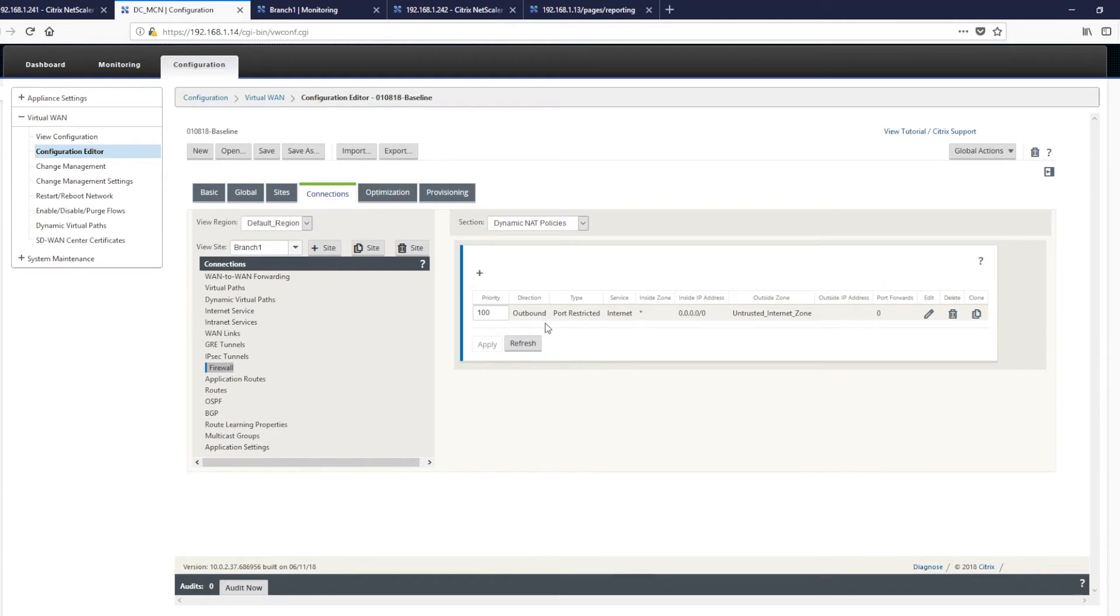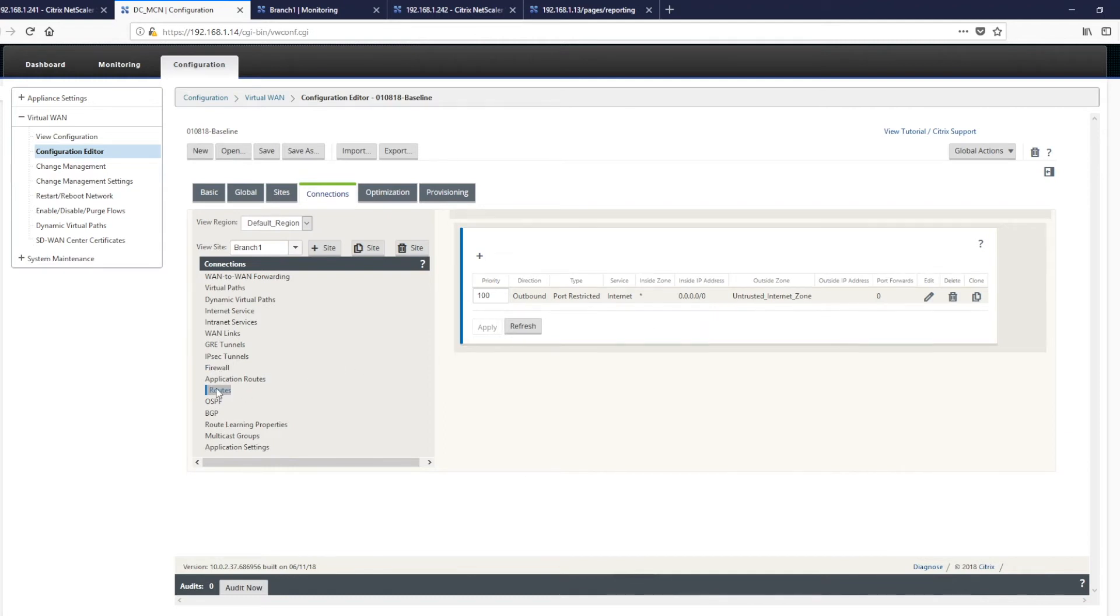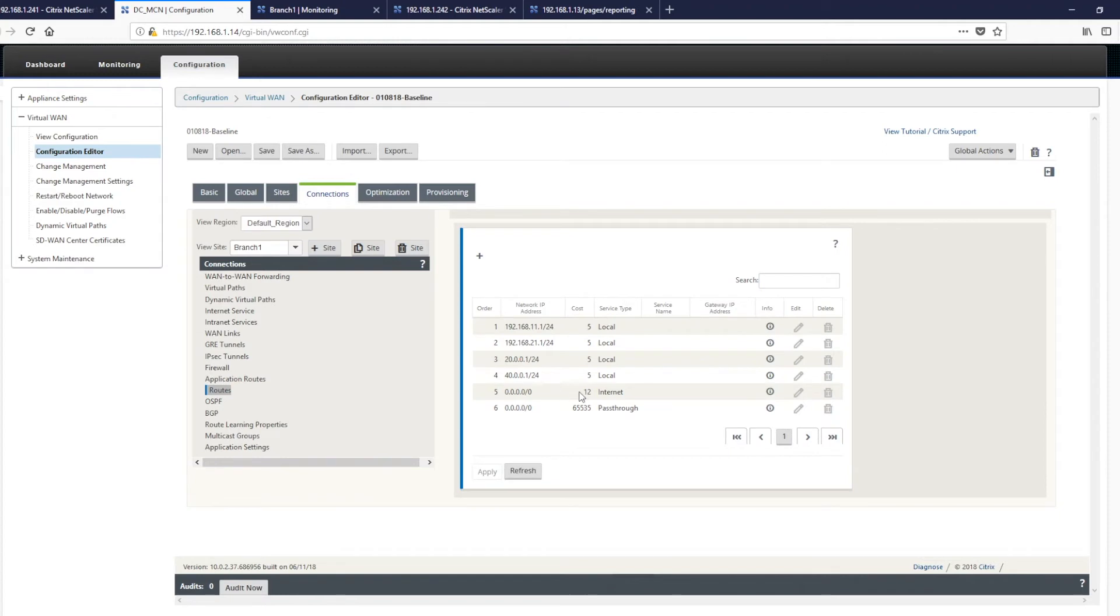So this is an outbound NAT, which will basically use port address translation through the internet service from any internal zone, using this as a default route and then outbound through the internet connection. Also, if we look in routes, we can see a route has been added to show what the service is that's needed.